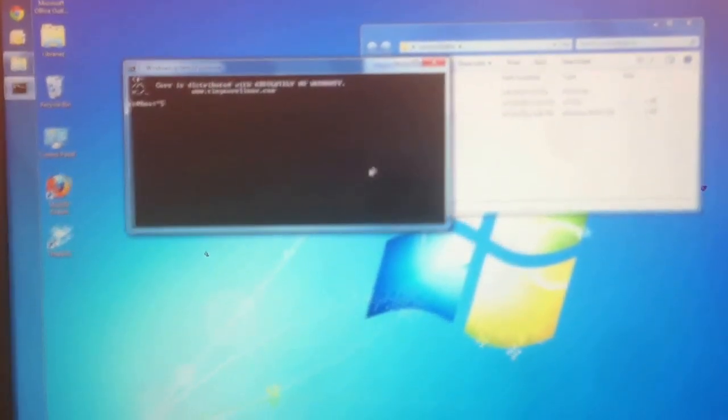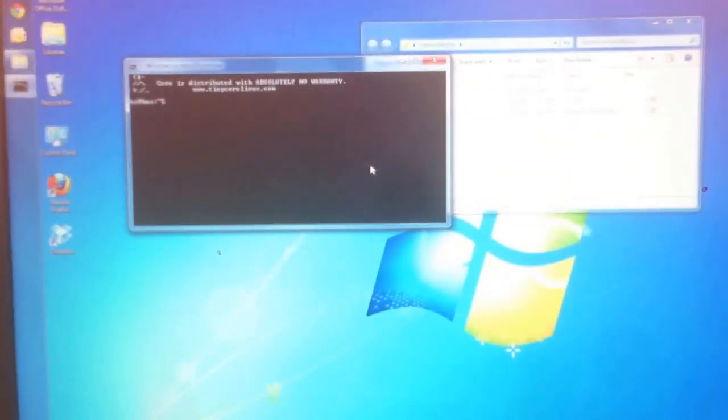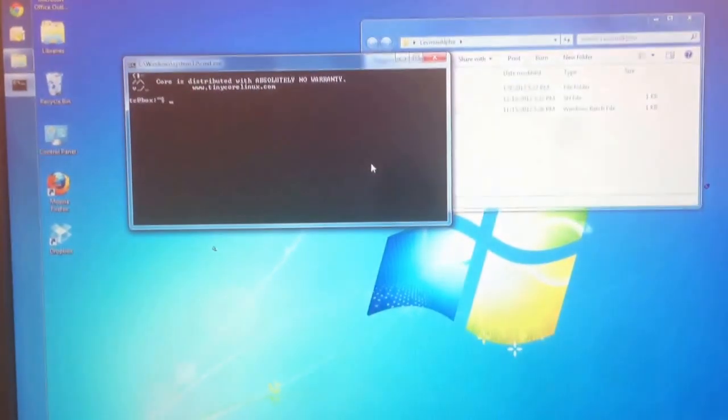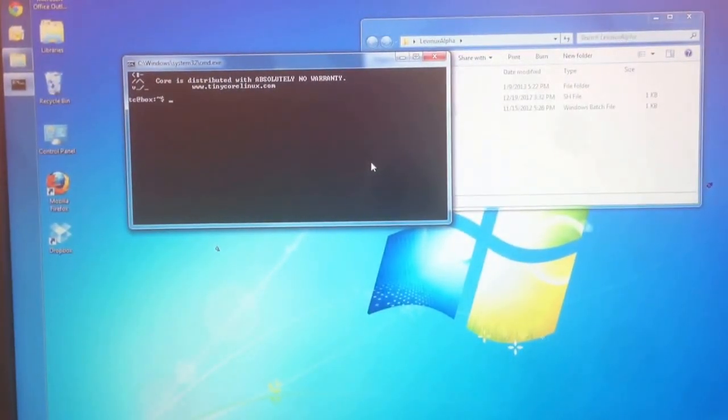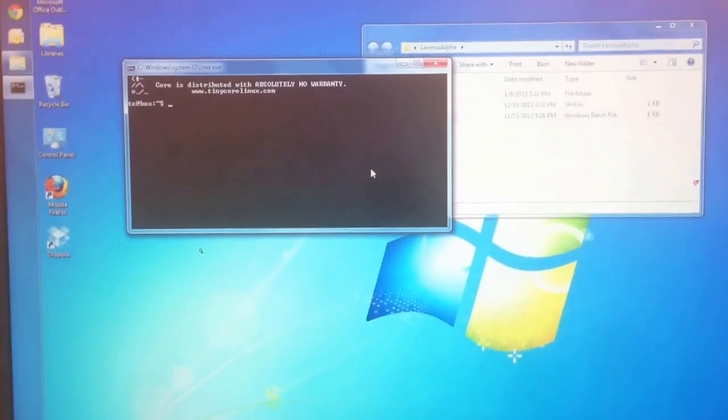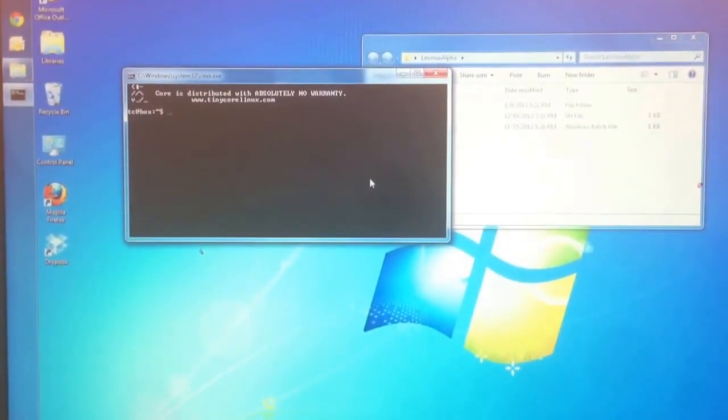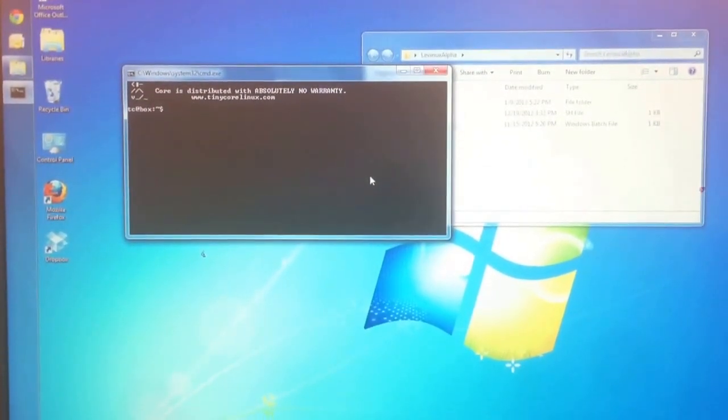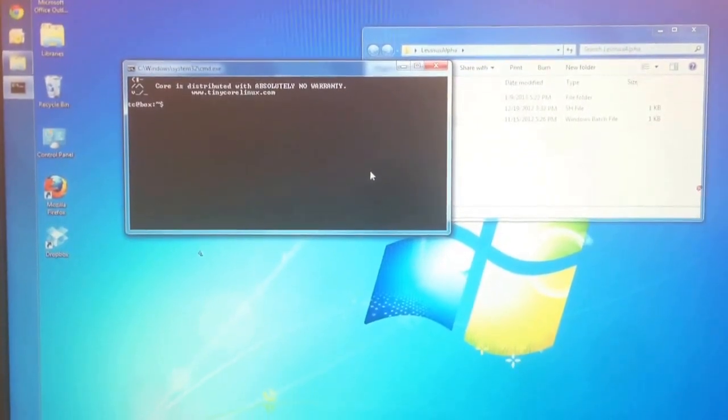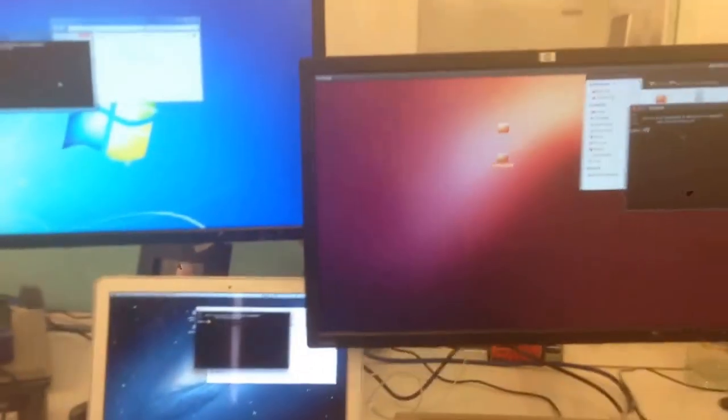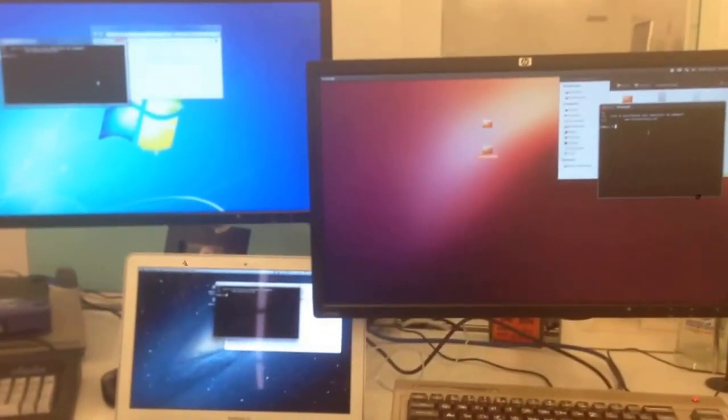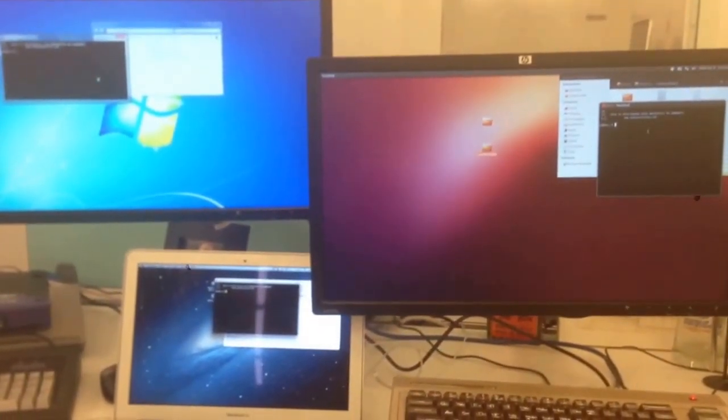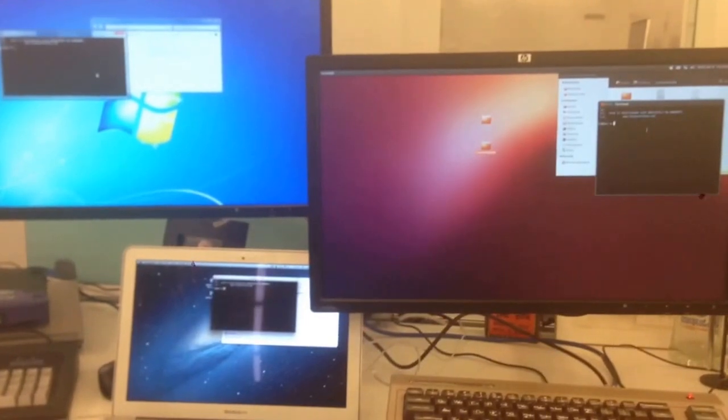I lose the color curses interface. It uses a different library than Linux and Mac, which both use, I believe, the N curses library, whereas the Windows uses PD curses. It's a little bit different. So anyway, there is the alpha version of Levinix running on each desktop. It's the little black box.